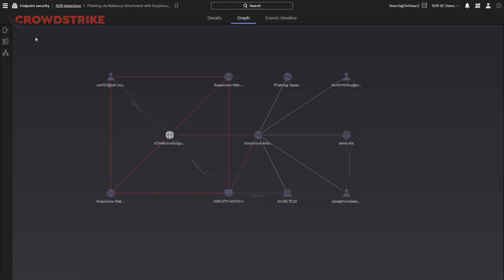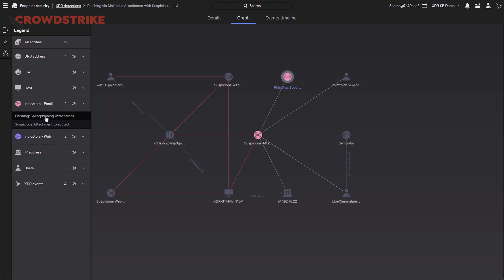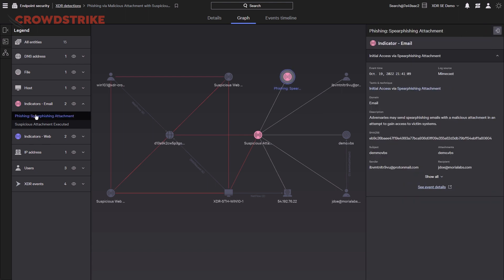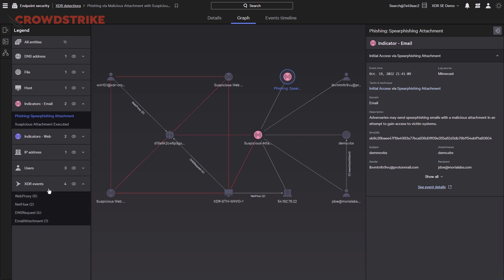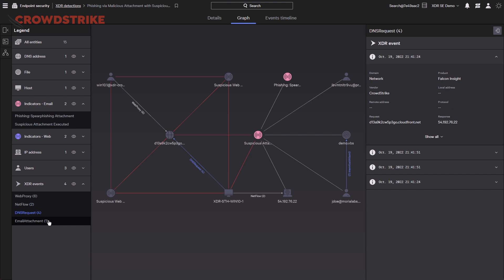Here we have a graph of that very same detection that details the interaction and relations between the associated telemetry in our detection. On our left-hand side, we have a toggle for our legend where we can drill down into different aspects of this graph. If we wanted to take a look at our indicators provided from our email solution, we can do so by clicking on our spear phishing attachment. This will open up a panel on the right-hand side and provide us with more context as to what that provider was showing us. We can also see all XDR events providing us context — when selected, this will highlight all relations within the graph. In this detection, we can see NetFlow, DNS, and other related information.